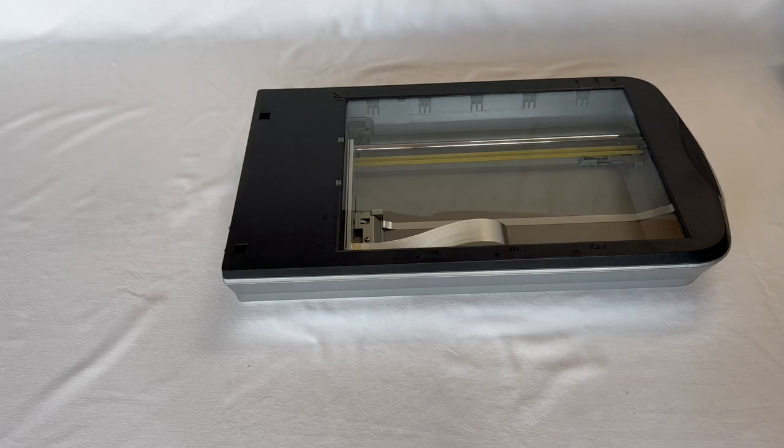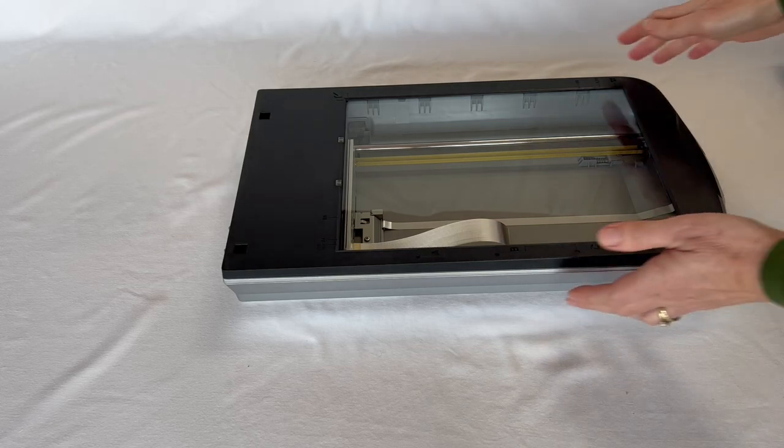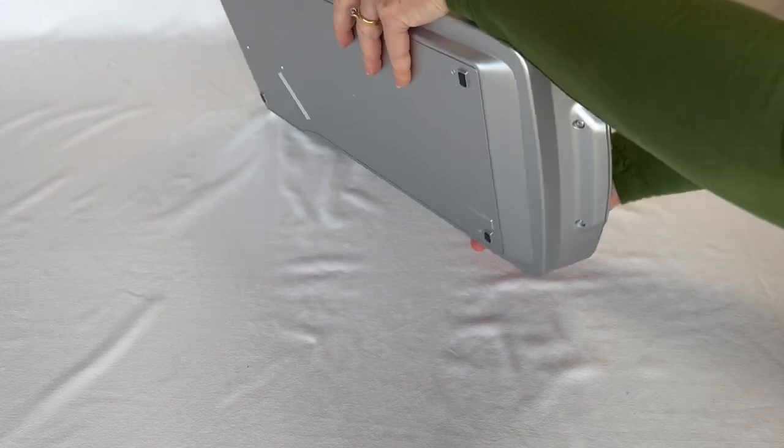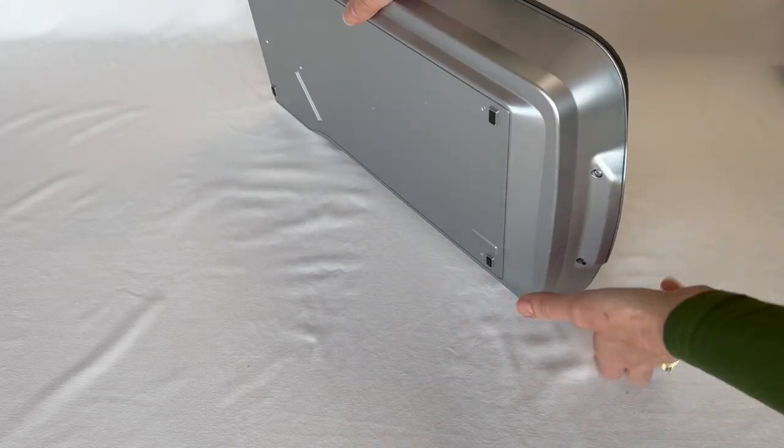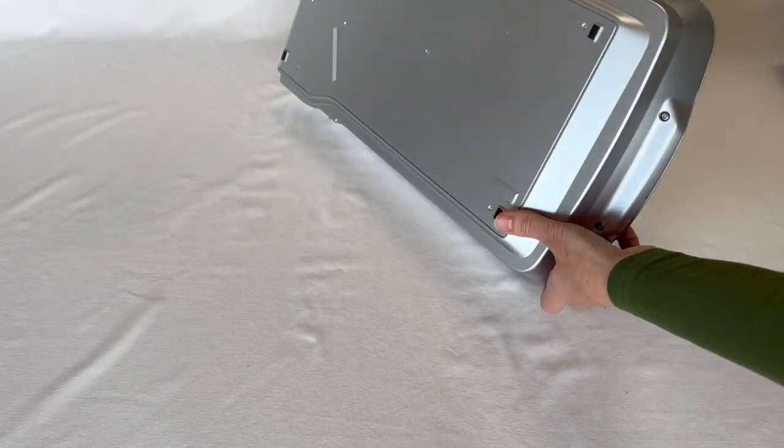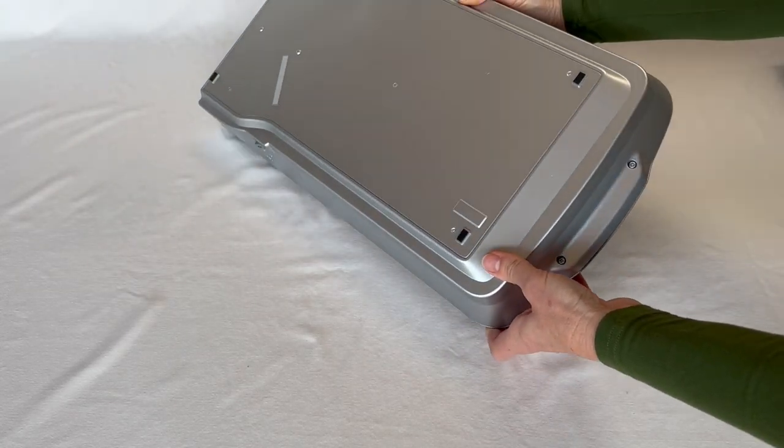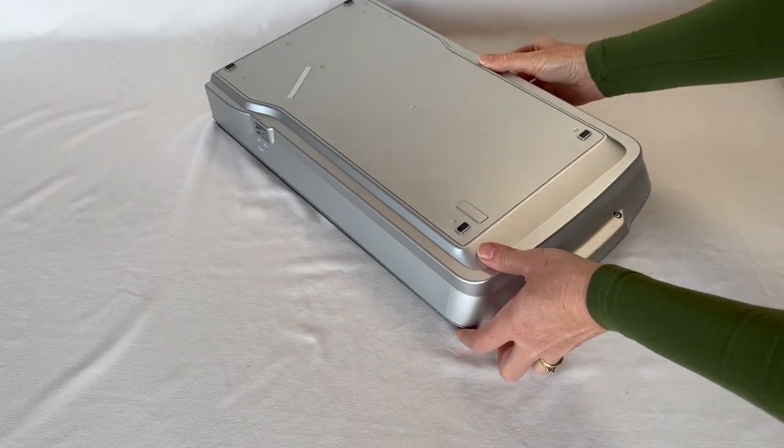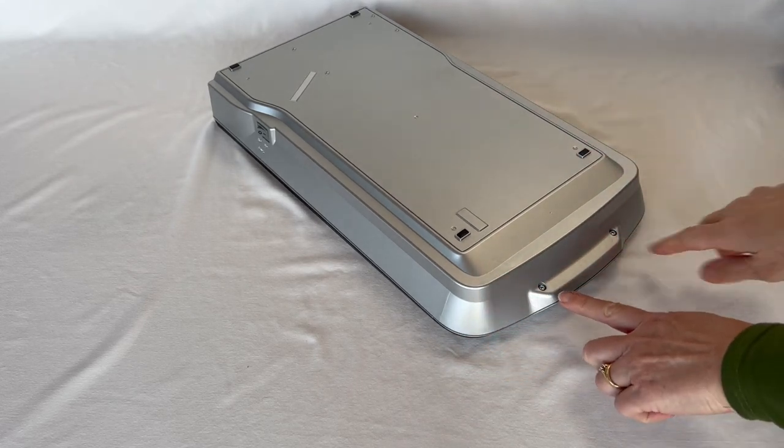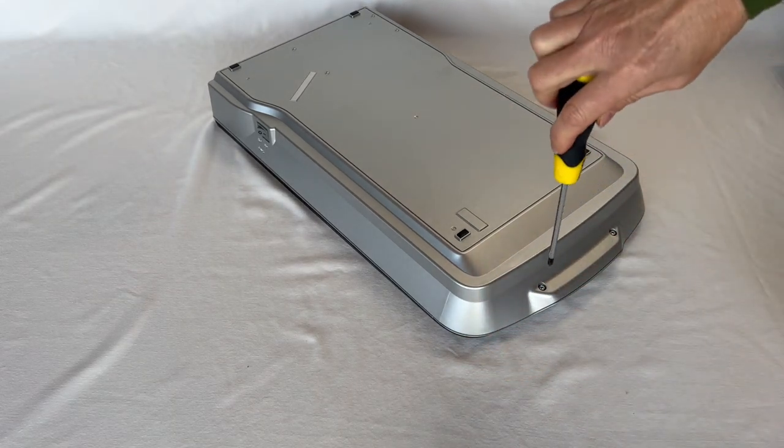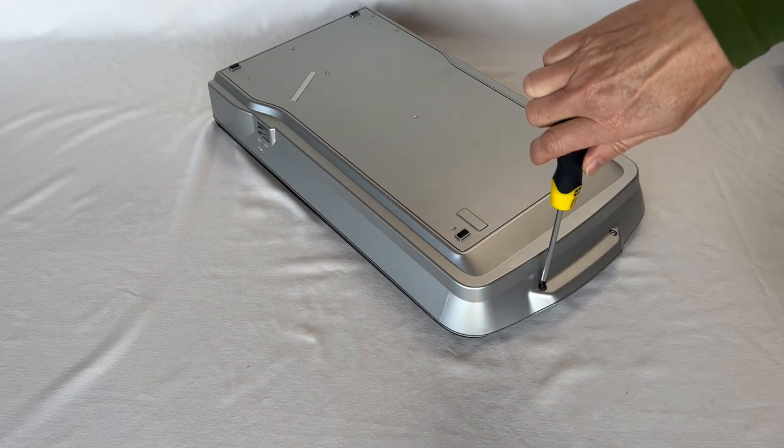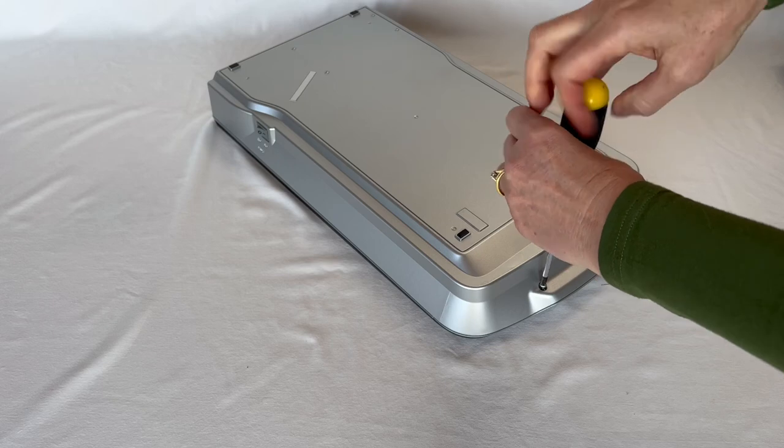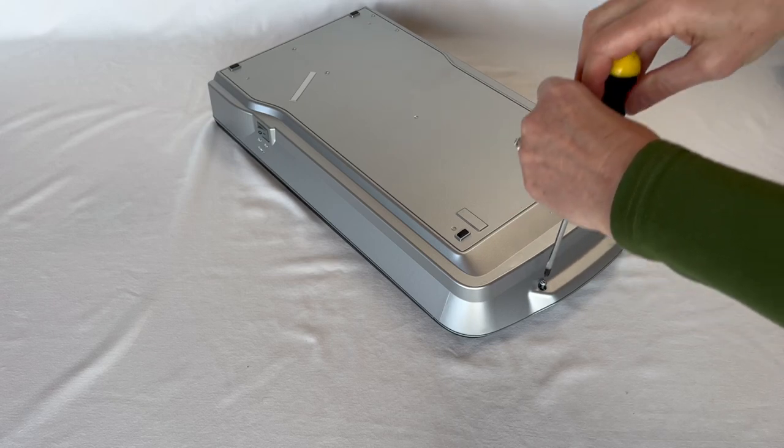The next thing is to remove four screws. The first two screws are at the front underneath, which you can see there - these two here. Just get a Phillips head and remove those.